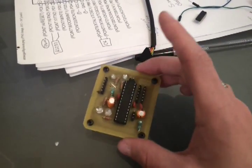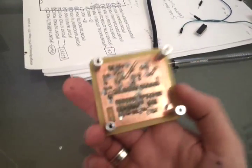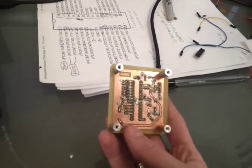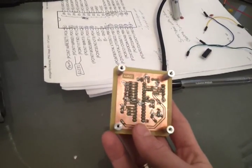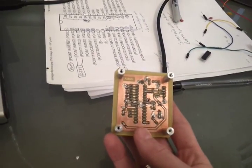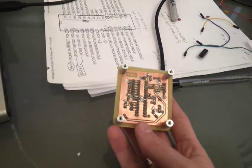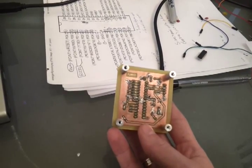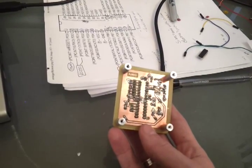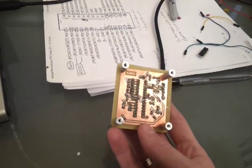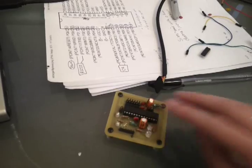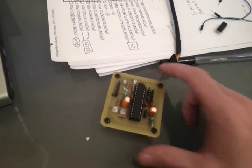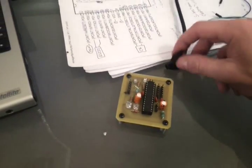And then there's some power regulation circuitry. And then there's the back. So you can see the trace came out pretty well. I'm satisfied with the etching. And on the upper left, AJ4VD, that's my radio identifier. So I'm pretty satisfied with it.